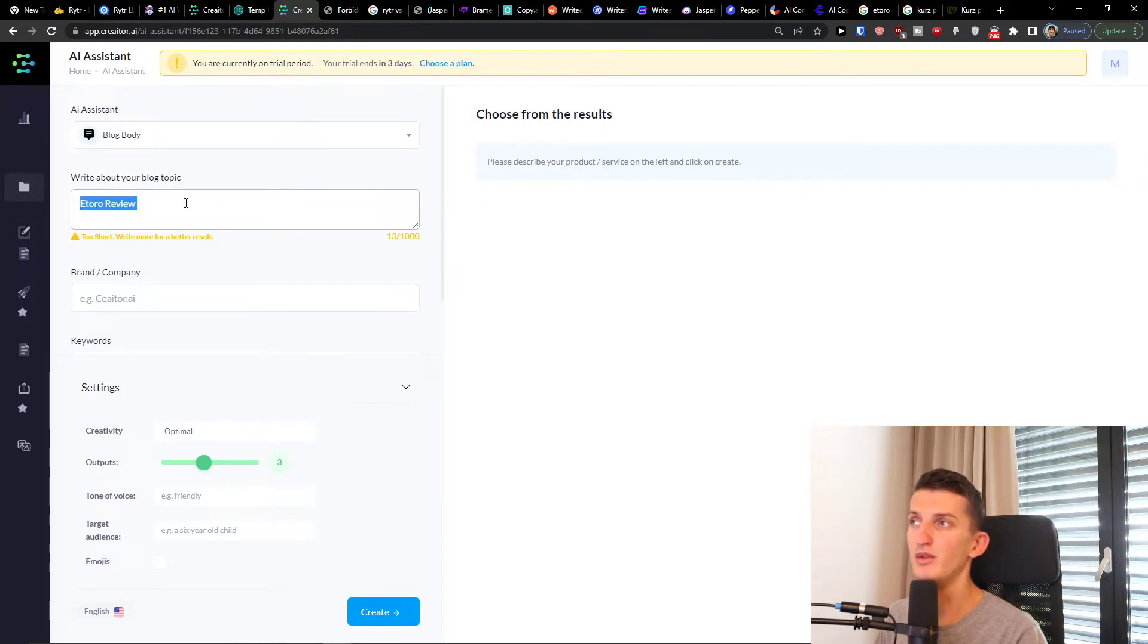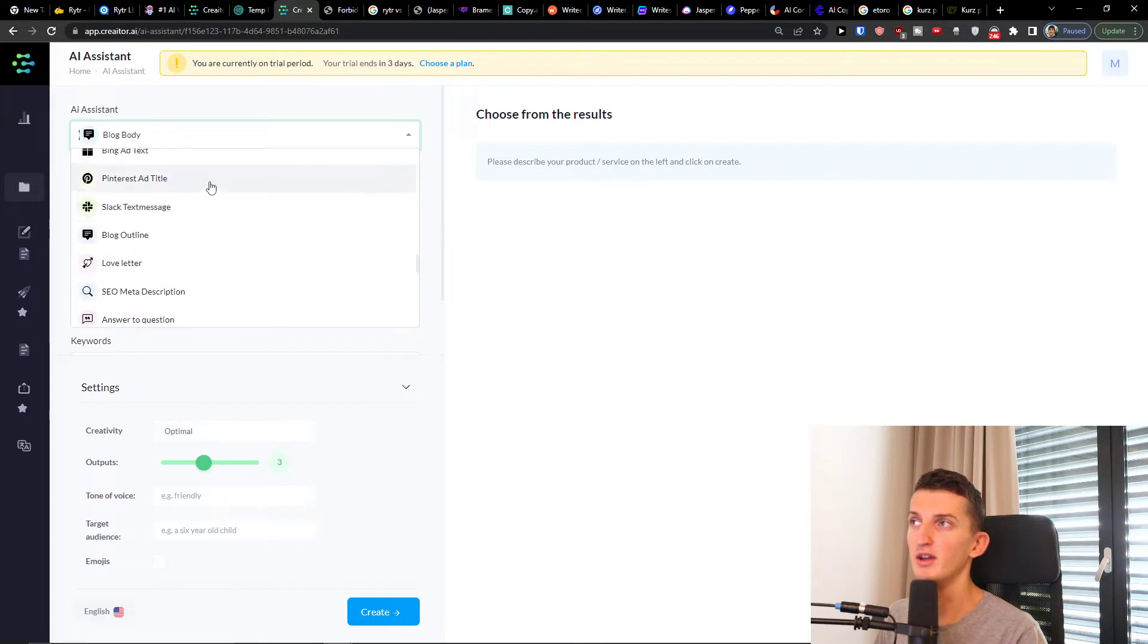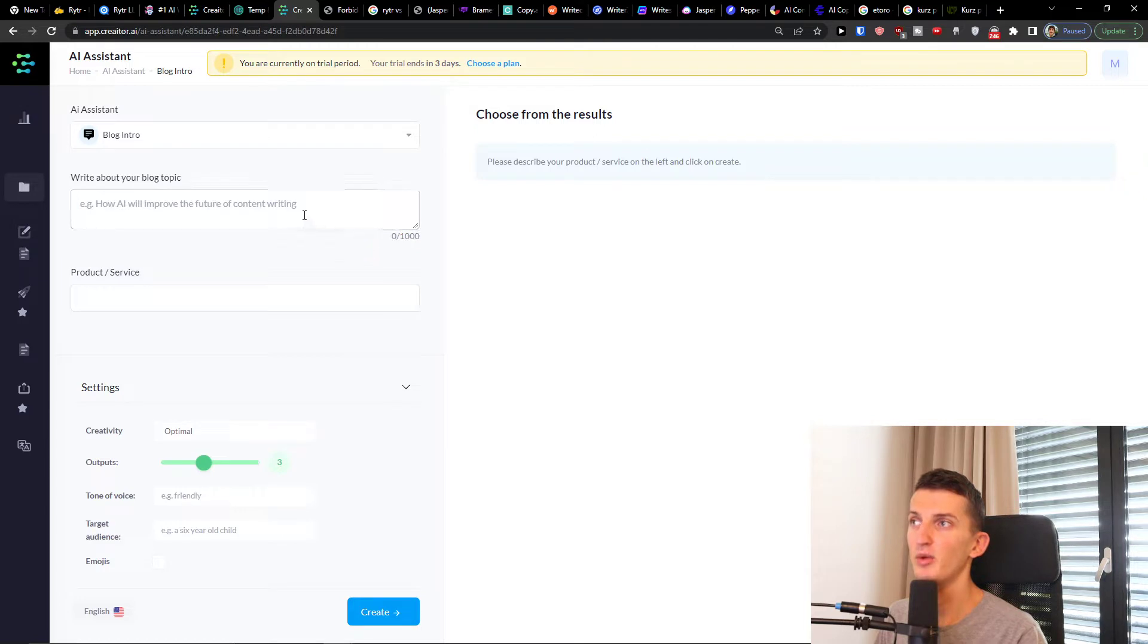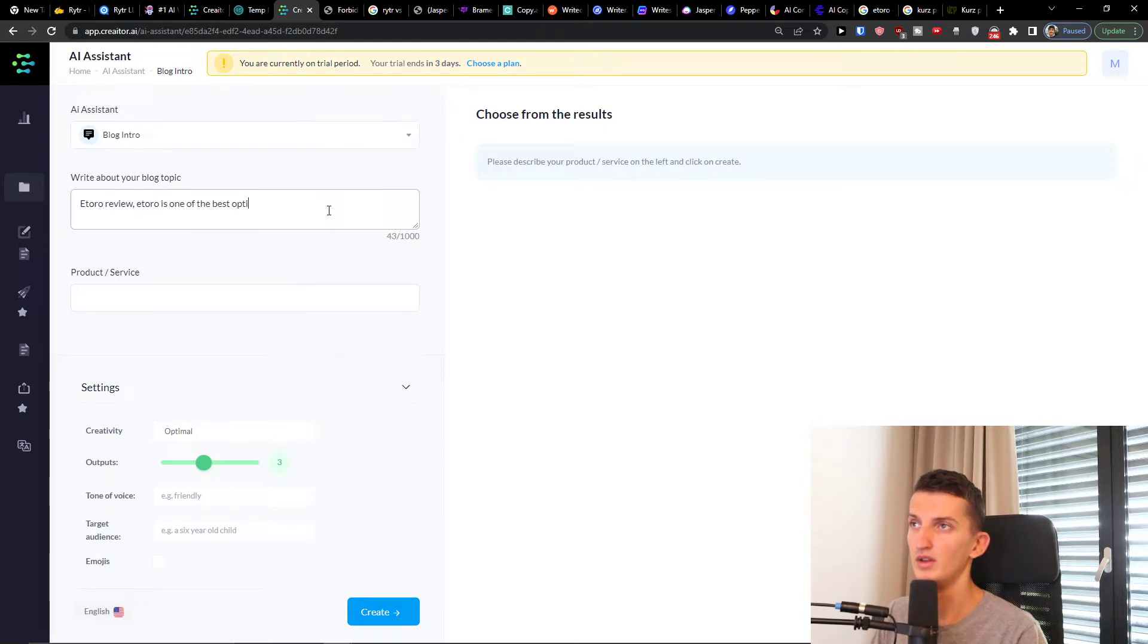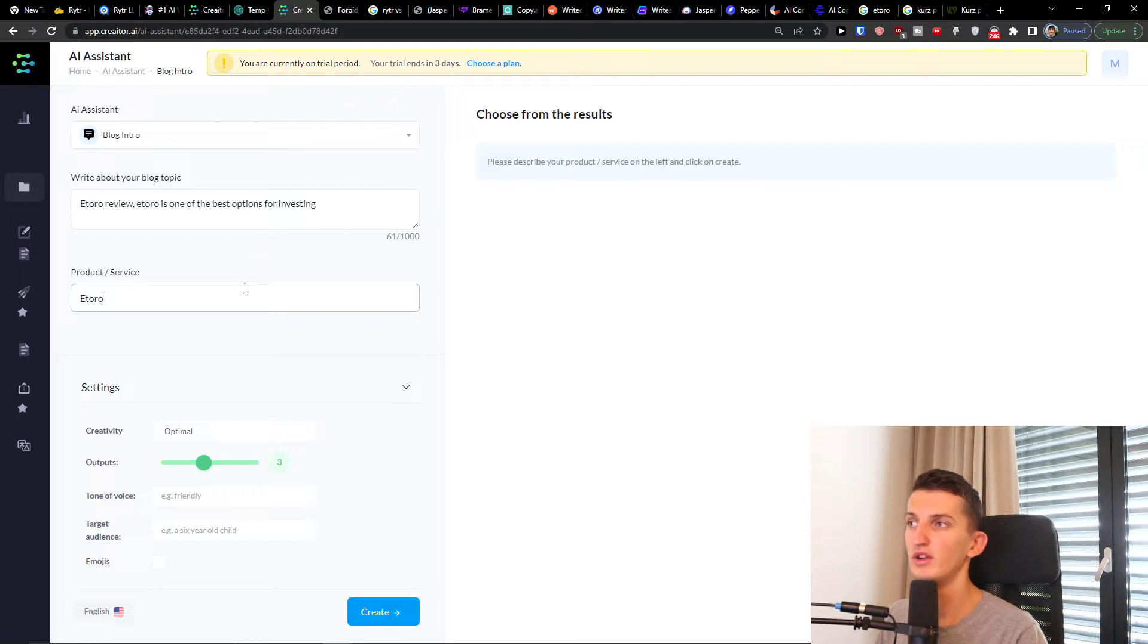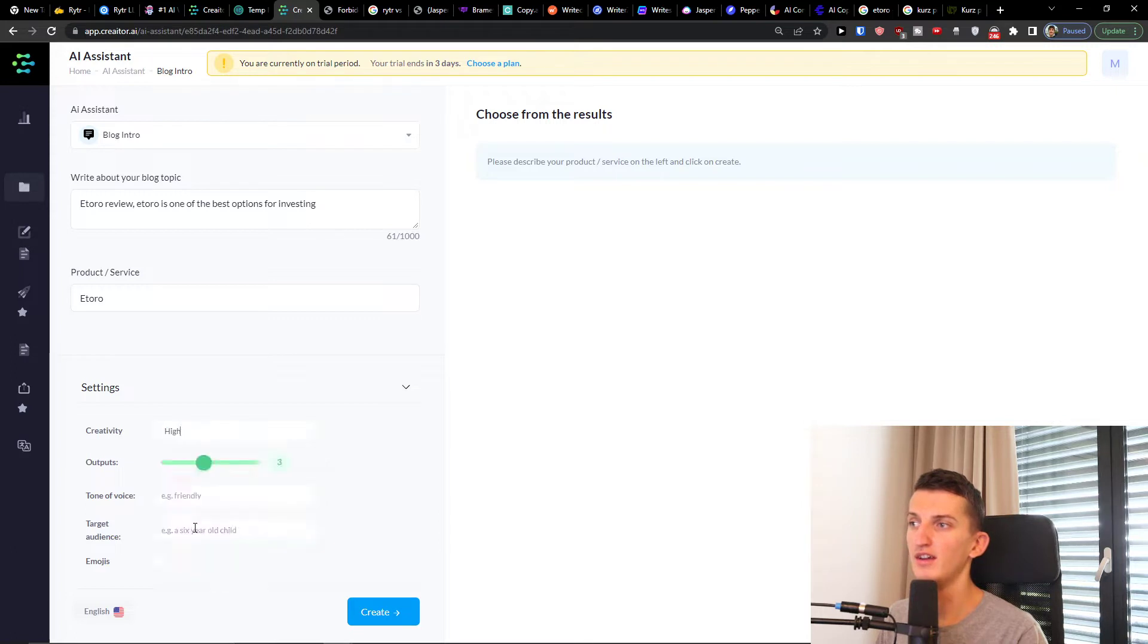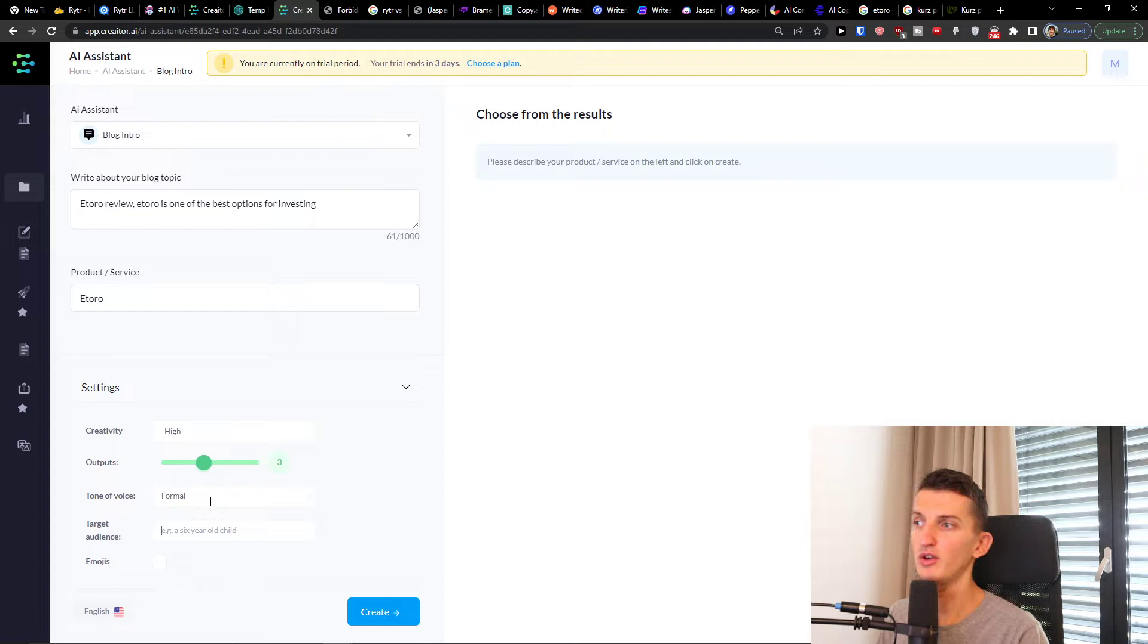You need to write here about topic, but let's say that we want to have like blog intro here and you can always change. Investing, and product and service is going to be eToro. Then you can have creativity, so you can have medium, low, high, and then you're going to have the outputs, three of them. Tone of voice can be, let's say, formal and target audience.